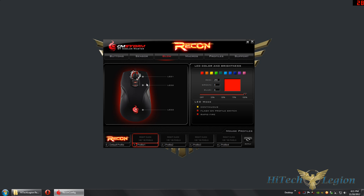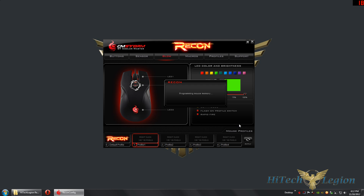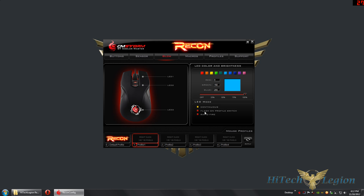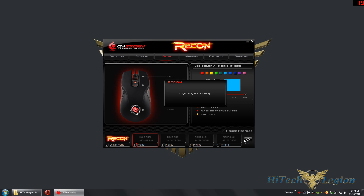The glow section lets you set RGB color values with presets at the top, or manually manipulate the red, green, and blue channels individually. Illumination level can be set to off, 25%, 50%, 75%, or 100%. You can select which light gets which color, mixing and matching for a full 256-color RGB spectrum. LED modes include continuous, flash on profile switch, and rapid fire. For a mouse with an MSRP of only $39.99, that's plenty of options.